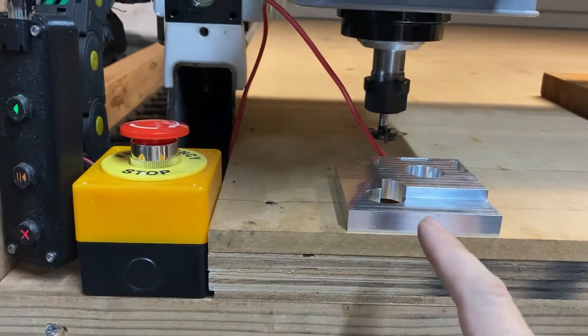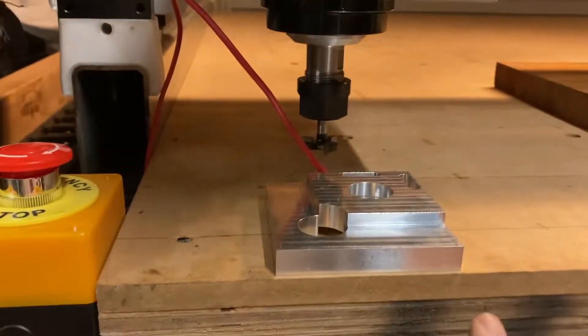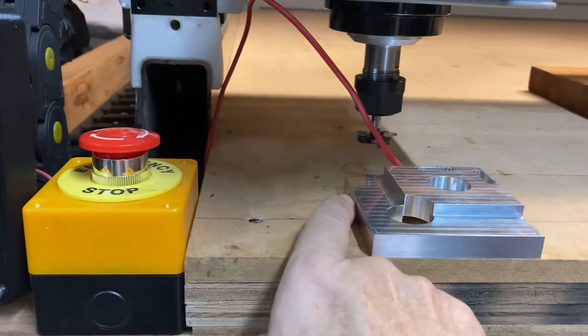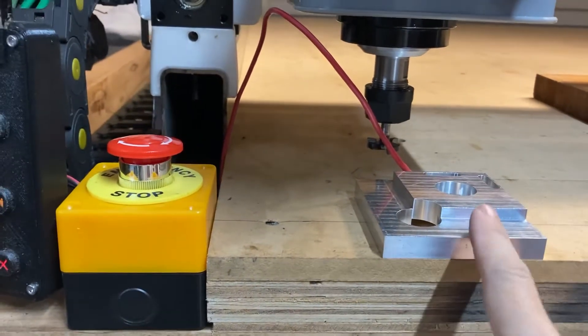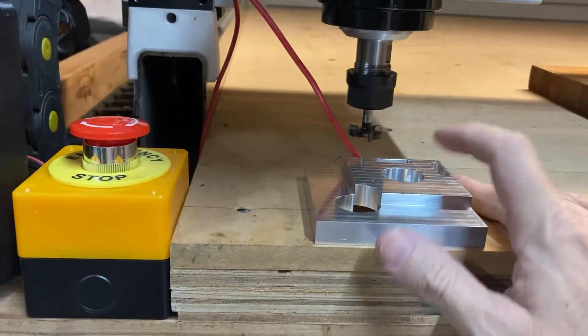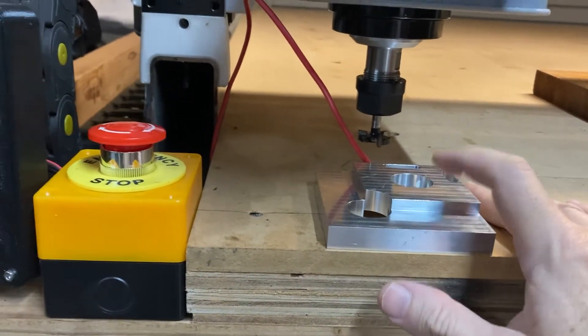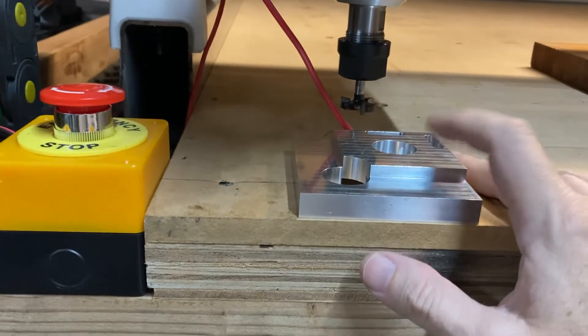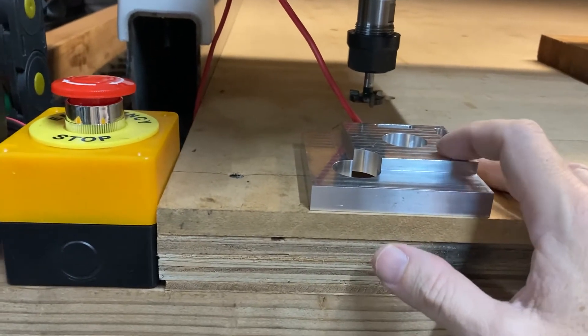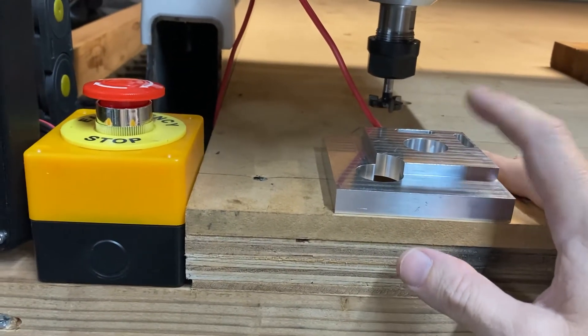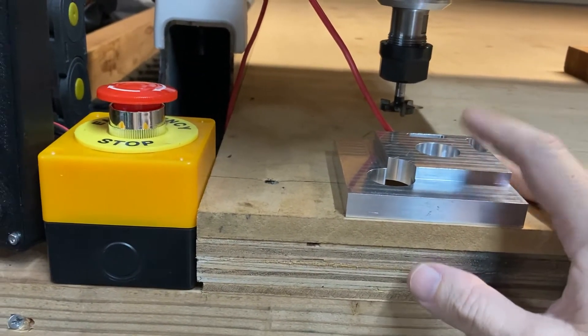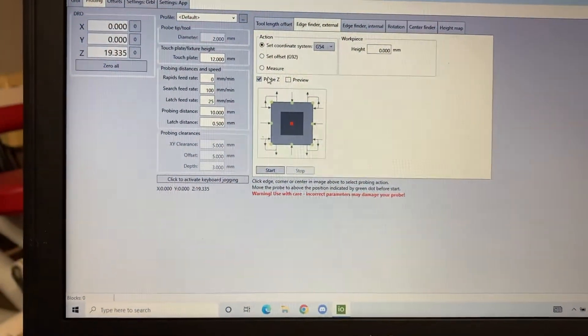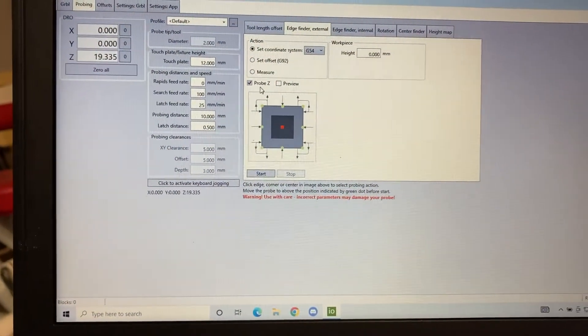I didn't realize when I was seeing edge finder, I thought it meant edge finder. But the top is an edge too in this parlance, I guess. So it's not the top side, it's the top edge. So click in the middle here and then make sure it's set to probe Z.